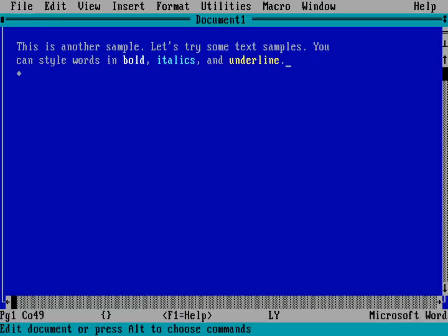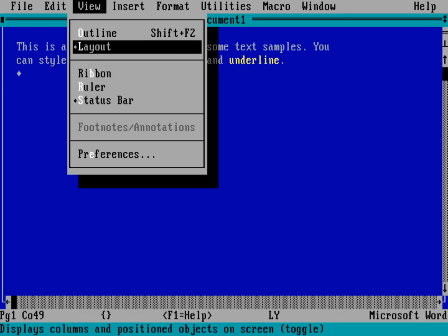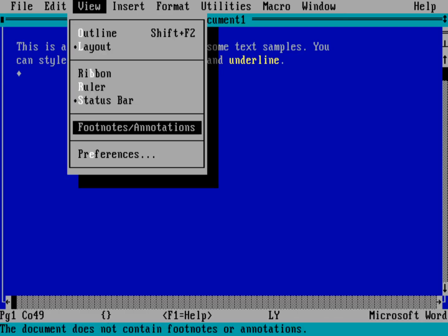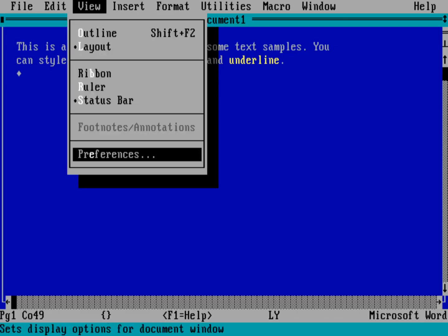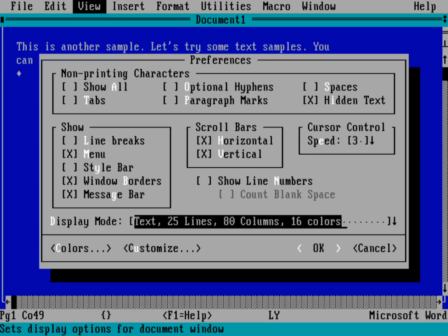If I go into the View menu, so Alt will bring up the highlighted letters, and V will bring up the View menu. Down here, I can do Preferences. And down here, we've got... I'm just tabbing here. Let's go to Display.